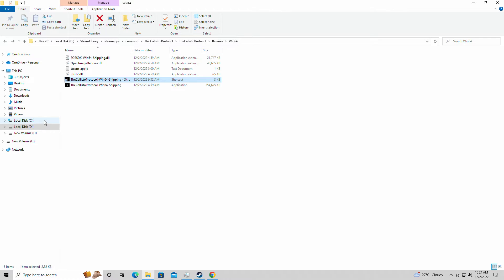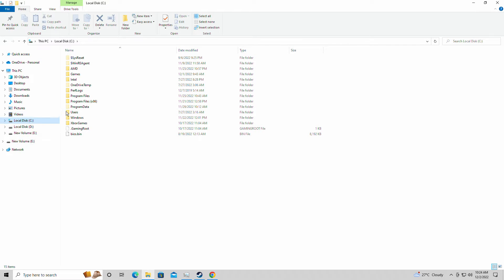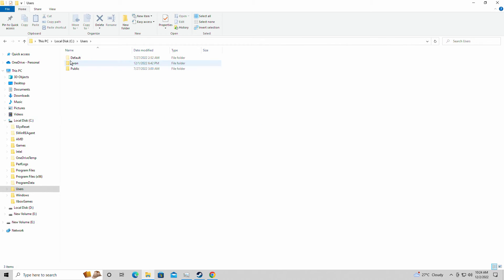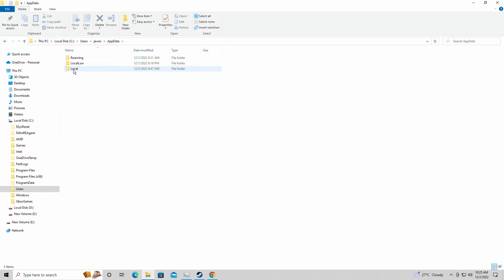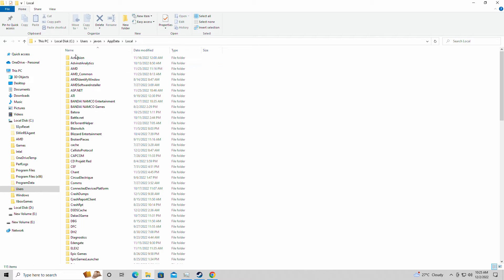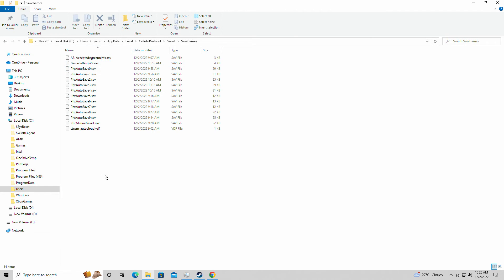Real quick, we're just going to go into our local disc folder, we're going to go into Users, whatever you have your name listed as here, AppData, Local, and we're going to scroll down to the Kalisto Protocol which is here. Saved — and here's your saved games for everything.